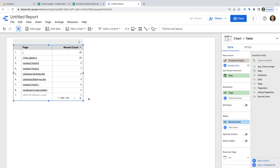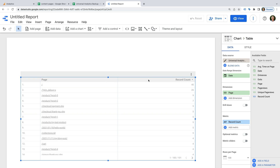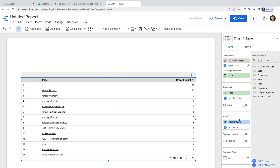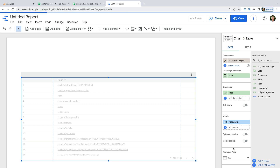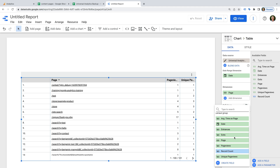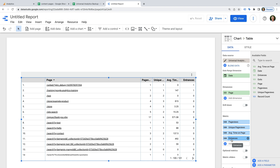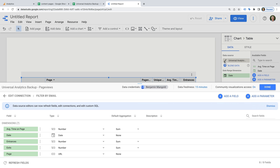We can see a table added by default. Let's adjust the metrics so that it reflects the report we saw in Universal Analytics. Let's add Page Views, Unique Page Views, and Average Time on Page. Now we can see that the Average Time metric isn't displayed in the same way as the original report — it isn't showing us time. So let's adjust this by clicking the edit icon for the data source and changing the type for Average Time to Duration.